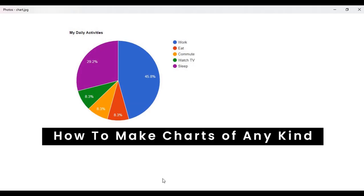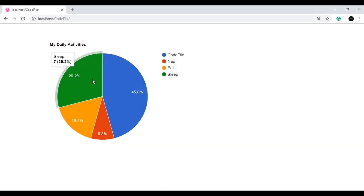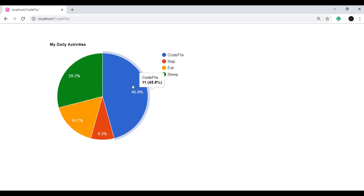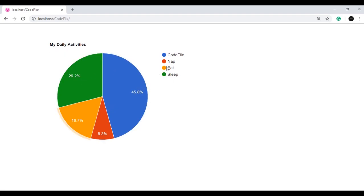I'll show you a demo. Here I have made a chart of my daily activities and here I mentioned the activities which I perform. If I hover here it highlights on the activity — like if I hover on Codeflix it hovers in the chart. There are percentages mentioned here and it gets divided equally in the pie chart according to the percentage, or the hours, or the weekdays — however much we mention in our code. We will make something like this and then we can use it to make any kind of chart. So let's start.